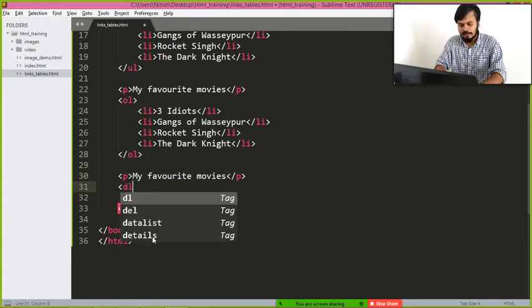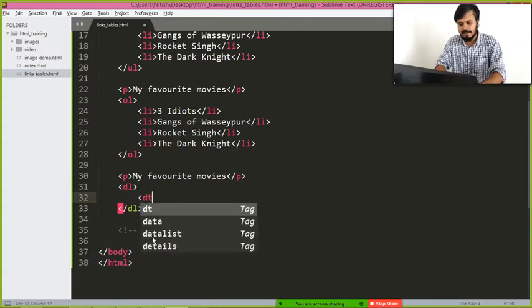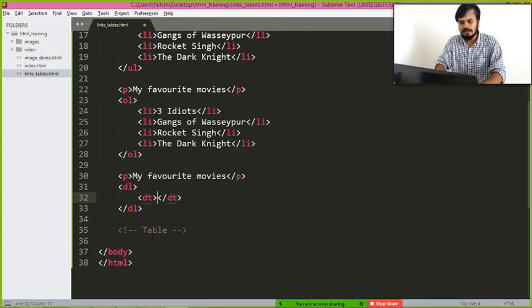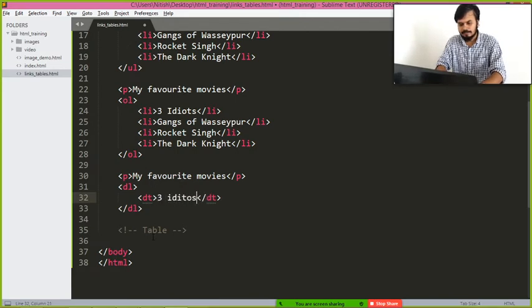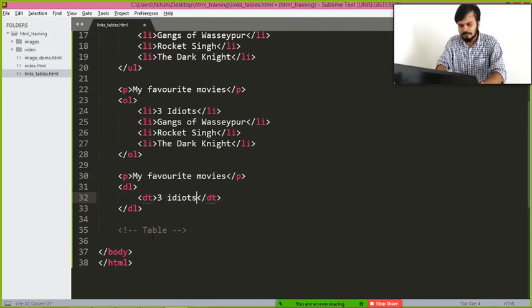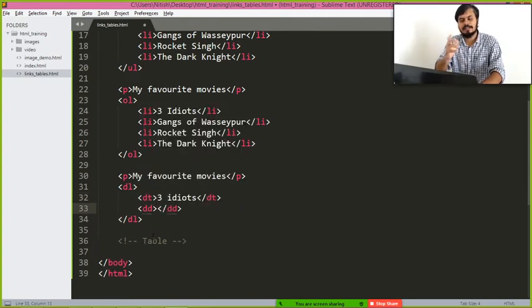You can use description list for this. Inside it, I am going to use dt tag, description term.